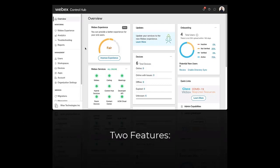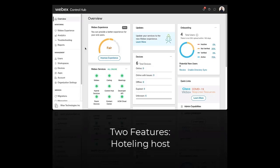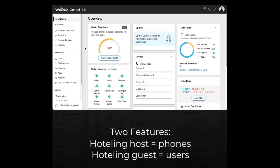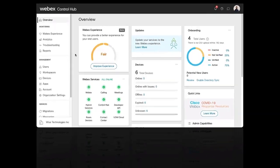Hotelling consists of two features, Hotelling Host and Hotelling Guest. These features work together to allow you to designate specific phones, also known as hosts, that the users, also known as guests, can temporarily sign into and use as their own phone.